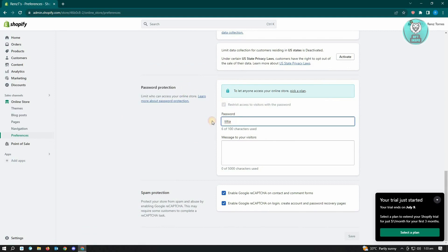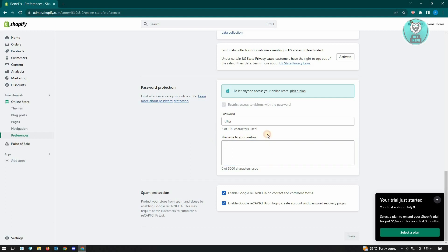Here we want to actually send our password and the message to our visitors. What it does is it limits the access to our website, meaning only the users that have a password will be able to see the whole site itself. If they don't have the password for your website, they will be shown the message that you input here in the message to your visitors option.